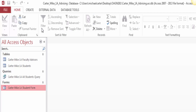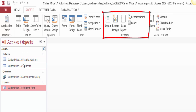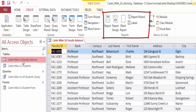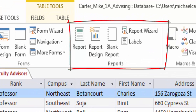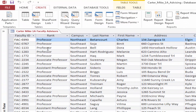A report is a database object that is used to organize and display data pulled from tables and queries. You can create a report using the Report button, the Report Wizard button, Report Design button, and Blank Report button, depending on the amount of customization desired. You can also create labels using the Labels button. After creating a report, you can instantly apply a theme to create a professional look. You can also sort and filter data in a report to display the records to suit your needs.